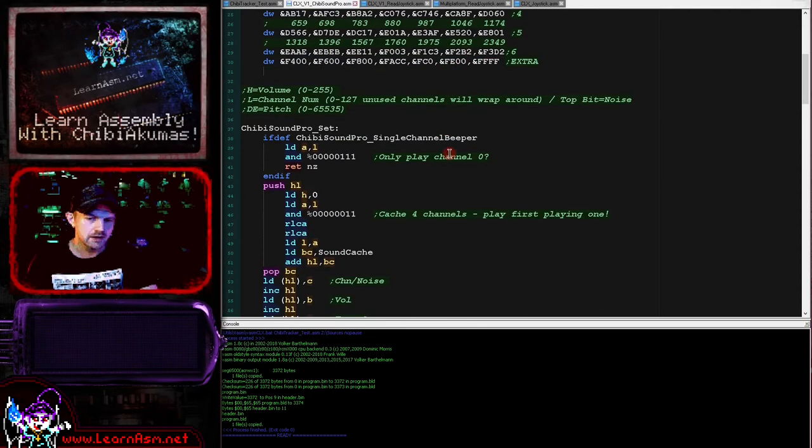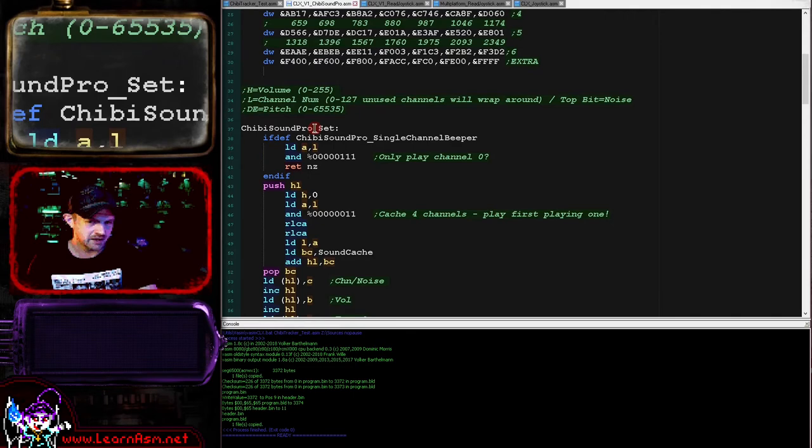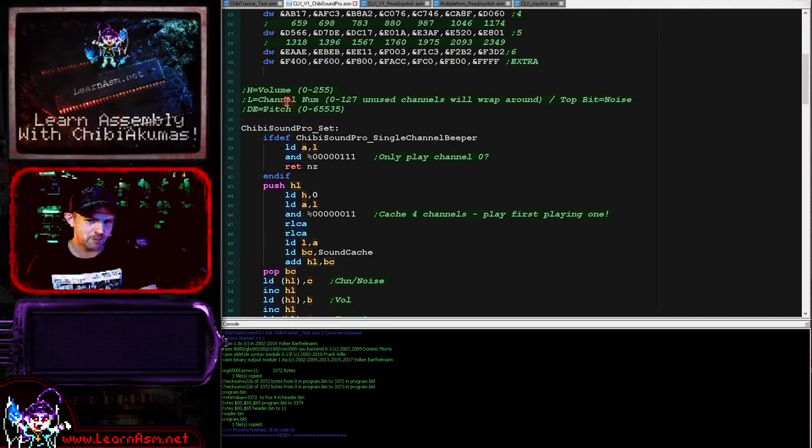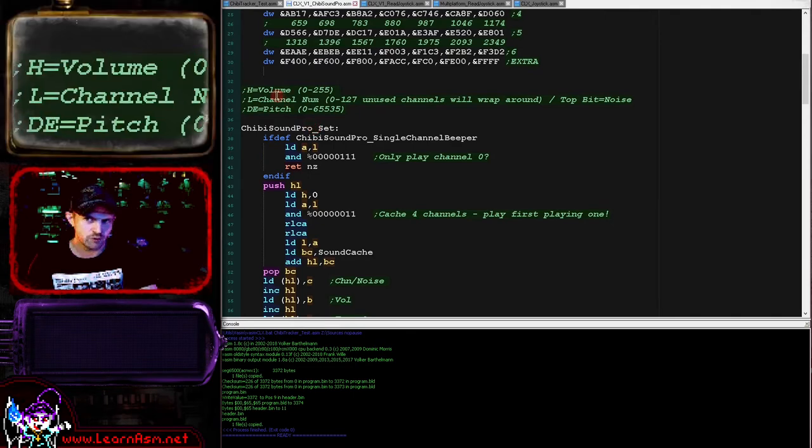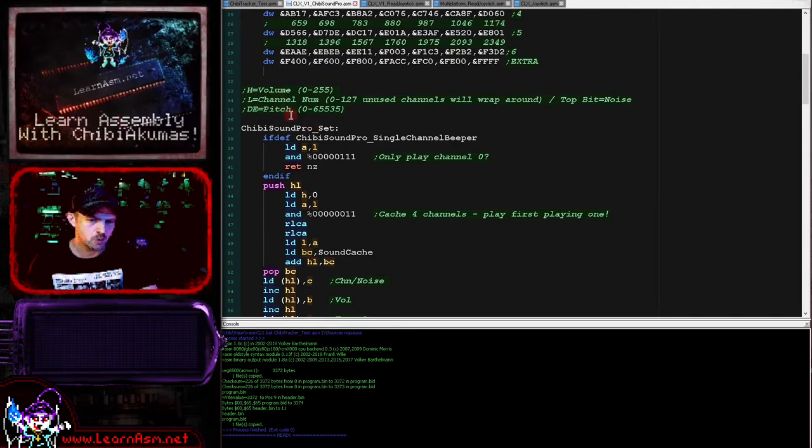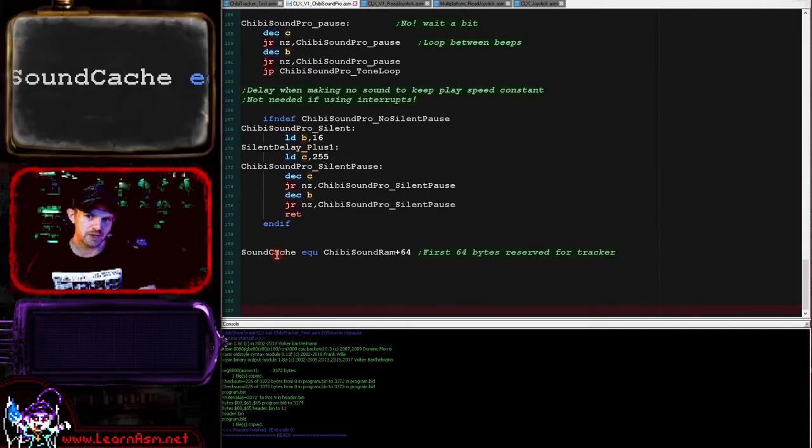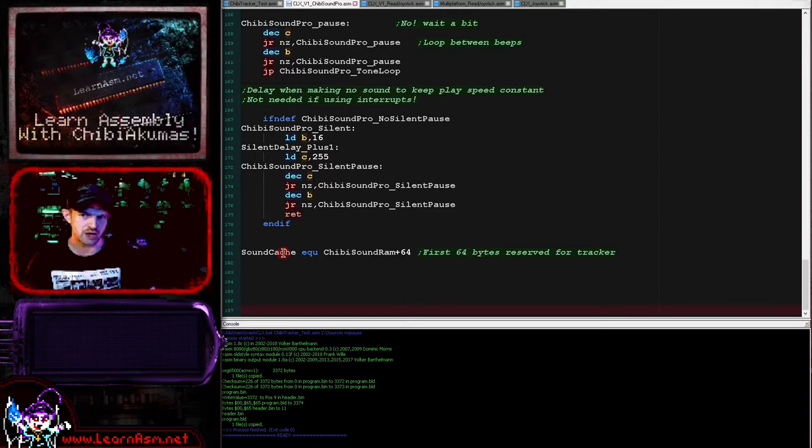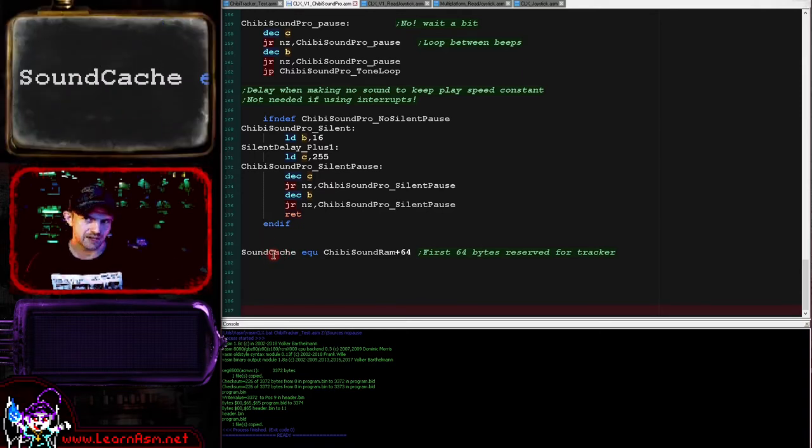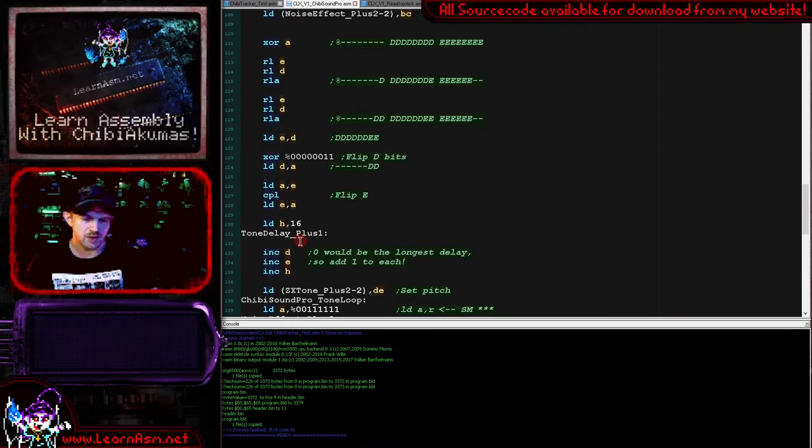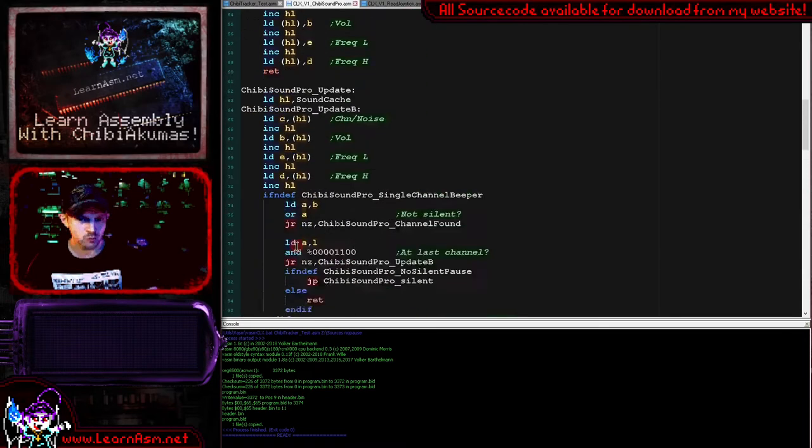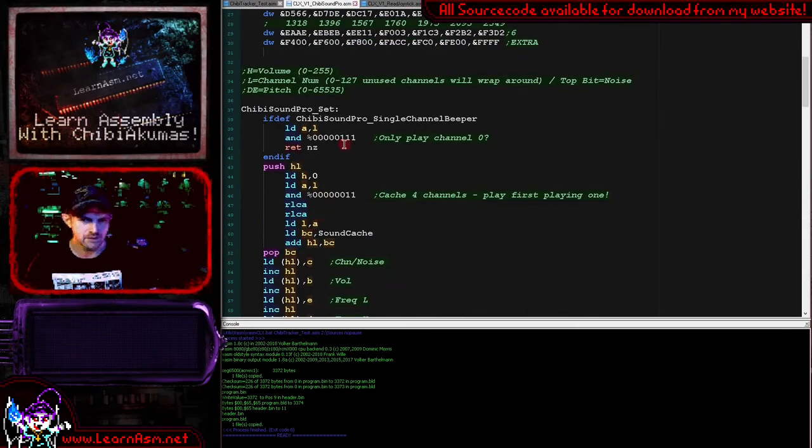Okay, so this is the set routine which initializes the channel. We pass this with H, L, and DE for the volume, channel, and pitch. So the first thing we're going to do is update the sound cache. We need to simulate at least four channels, but we only have one, so we're going to store the values we've been asked to use in the cache and then pick the loudest one to actually play.